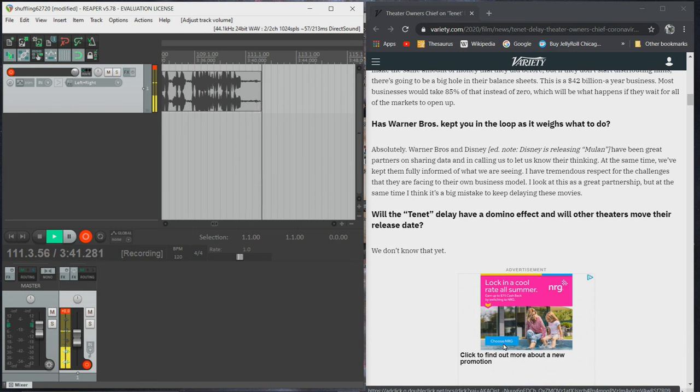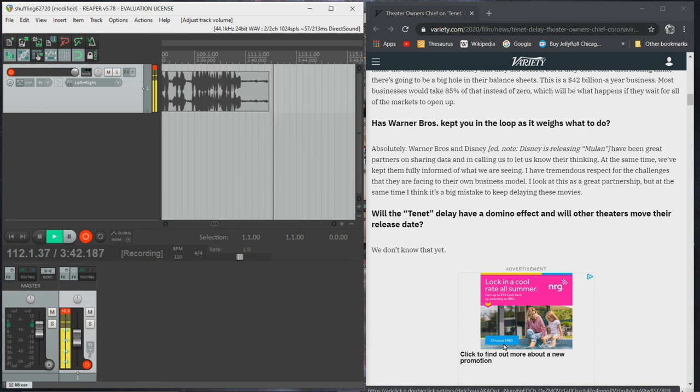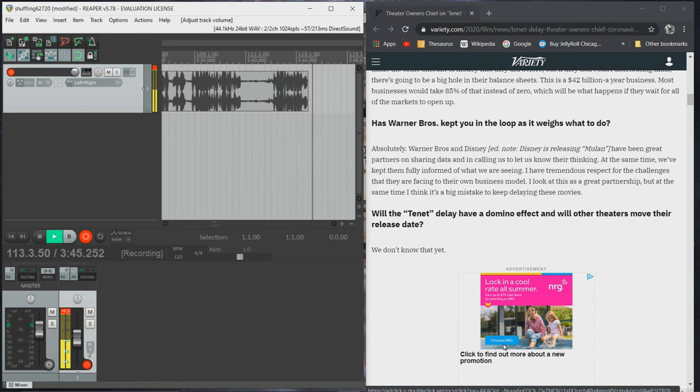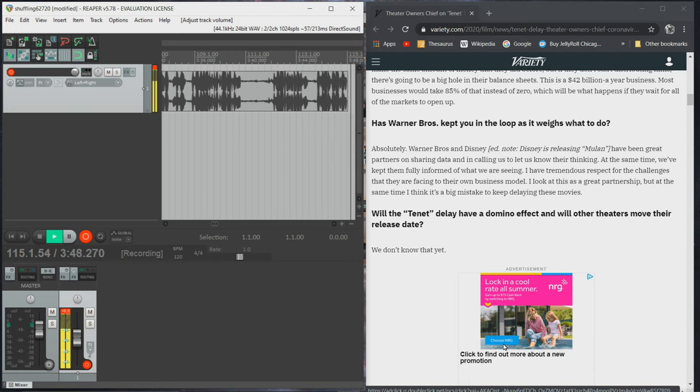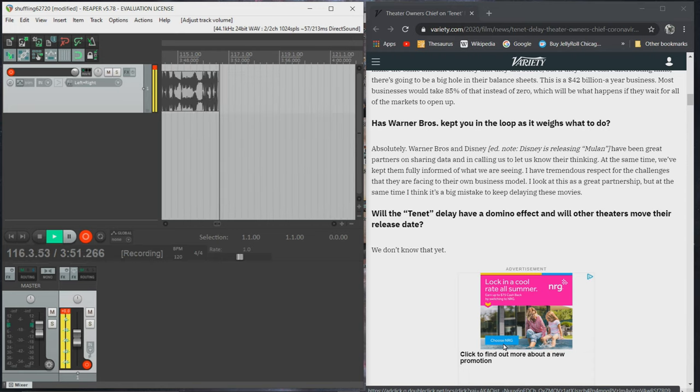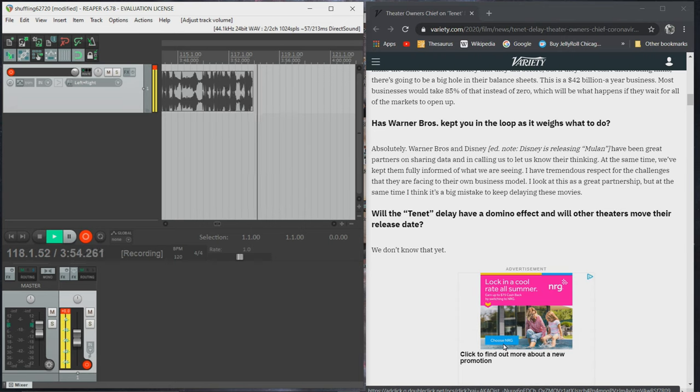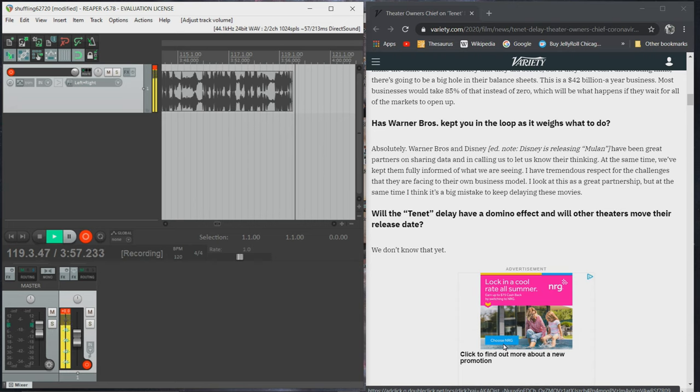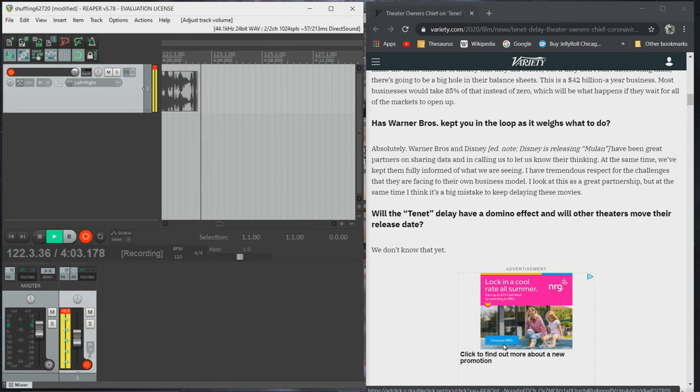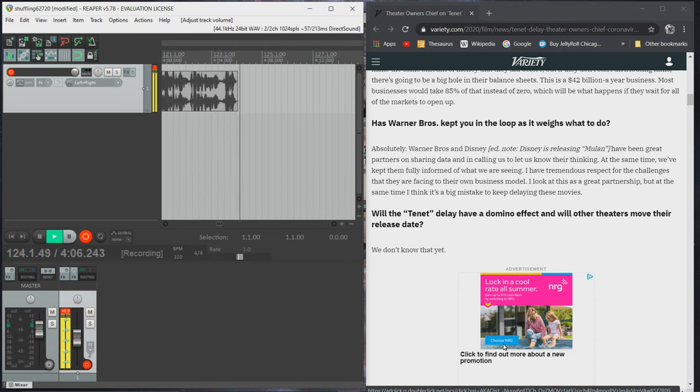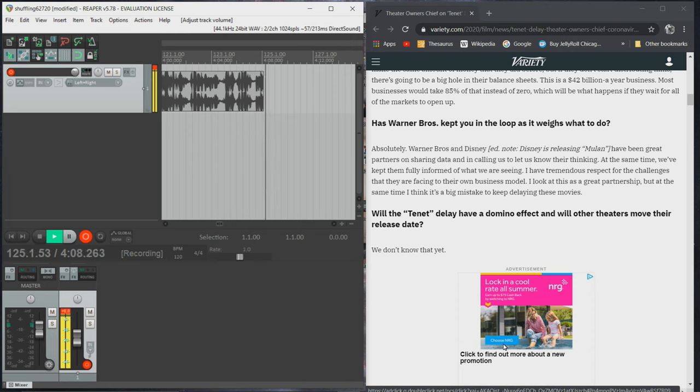Has Warner Brothers kept you in the loop as it weighs what to do? Absolutely. Warner Brothers and Disney, Disney is releasing Mulan, have been great partners on sharing data and in calling us to let us know their thinking. At the same time, we've kept them fully informed of what we are seeing. I have tremendous respect for the challenges that they are facing to their own business model. I look at this as a great partnership, but at the same time, I think it's a big mistake to keep delaying these movies.